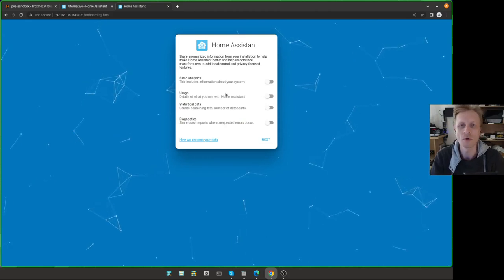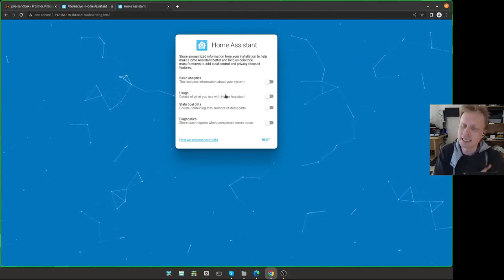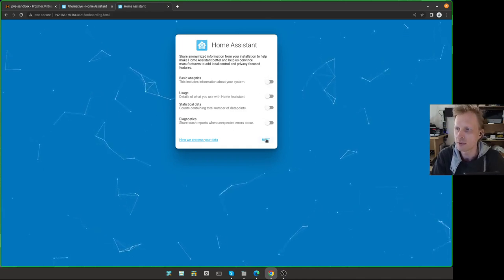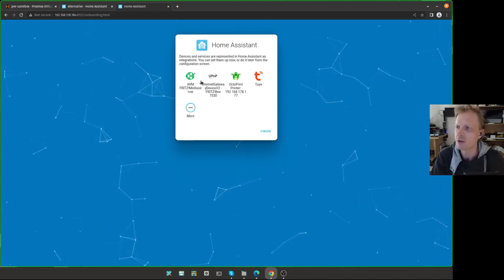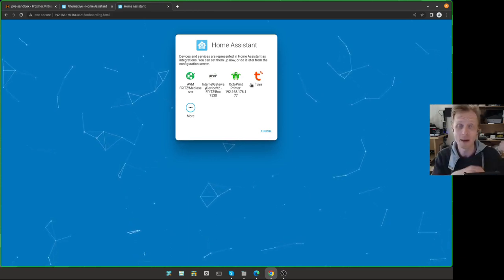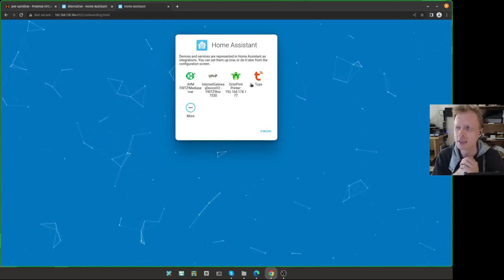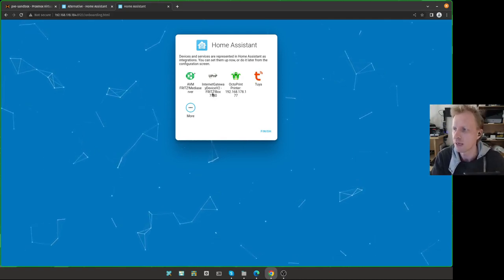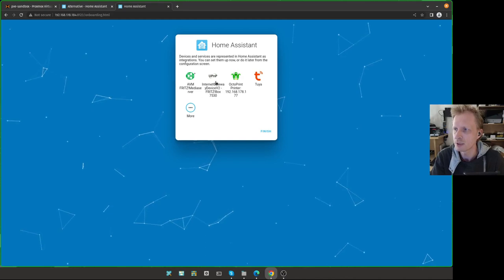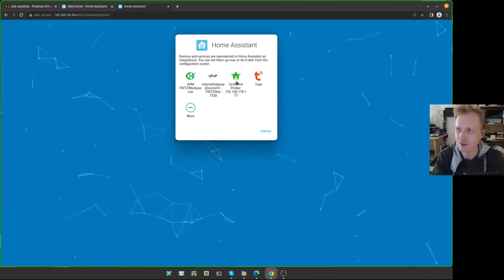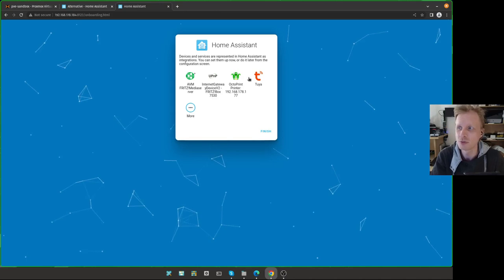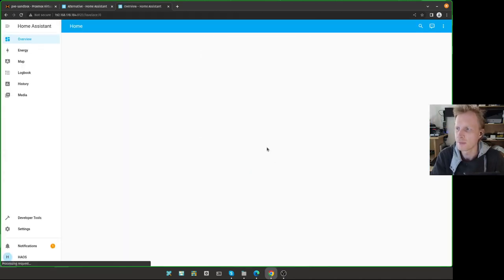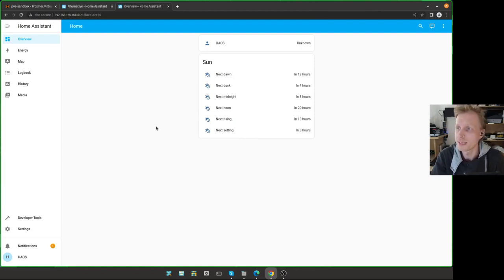It's asking you, are you okay to send basically anonymous data to Home Assistant team with their usages? You can turn them on and off. It depends on you. Click Next. So right now, this is the Home Assistant because I already have my main Home Assistant running in my house. It's already detected some of the things, like for example, my router. Detected two options. It detected my 3D printer running on the Raspberry Pi Zero 2W.